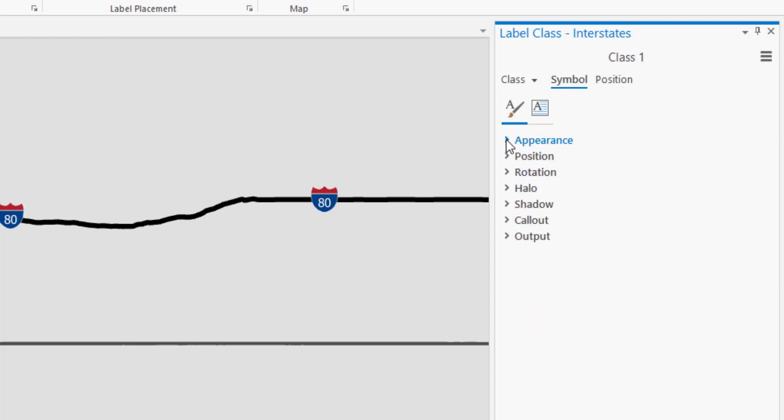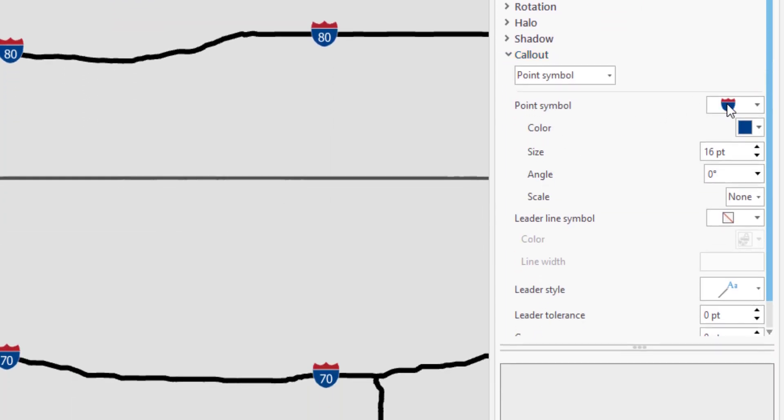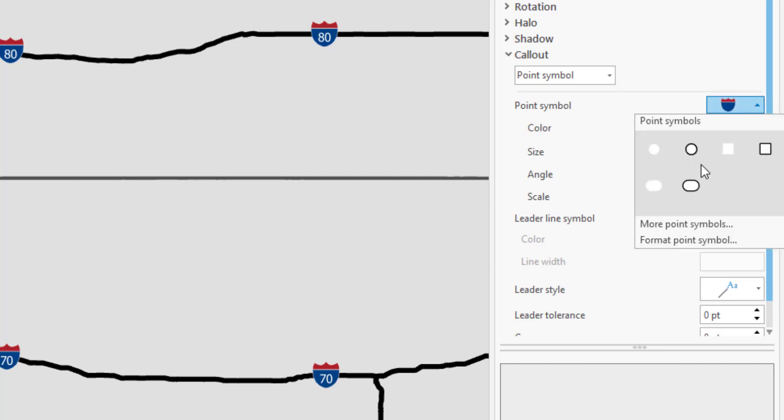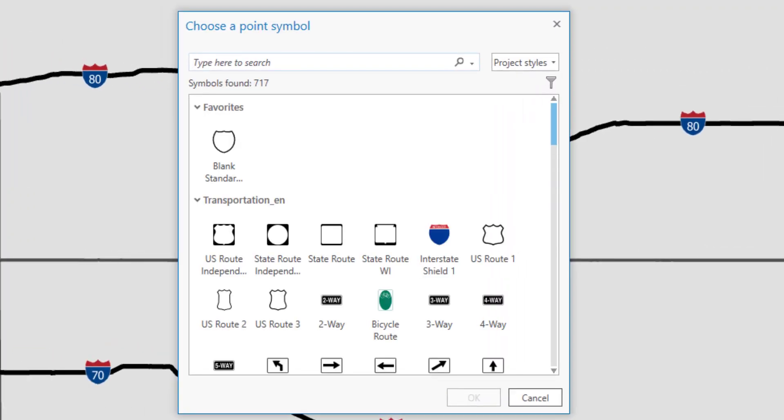In order to do that I need to go to the call out section and I'll expand that and you can see here's the symbol that's being used for the call out.